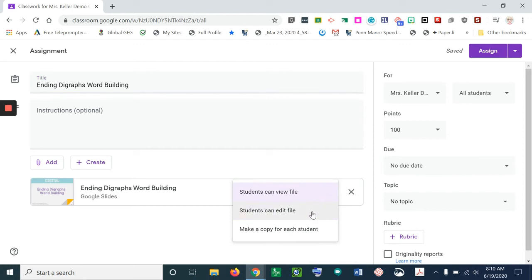If I select students can edit a file, that means all your students would edit the exact same file.